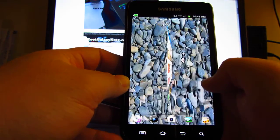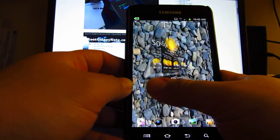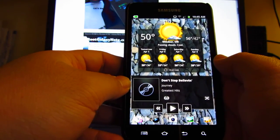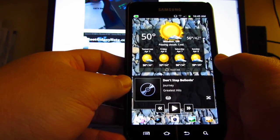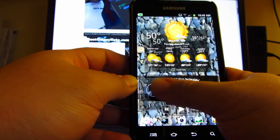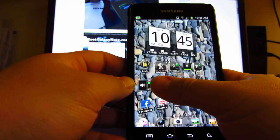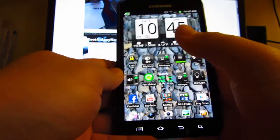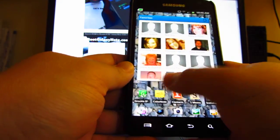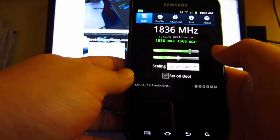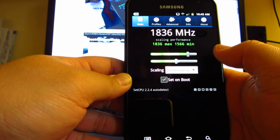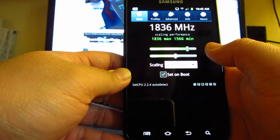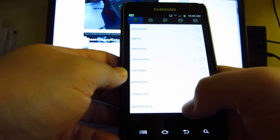So this is my Samsung Galaxy Note on the Rogers network, model i717. It's fully rooted and running the SOROM, and it's overclocked to 1836 megahertz per chip and that's on performance.